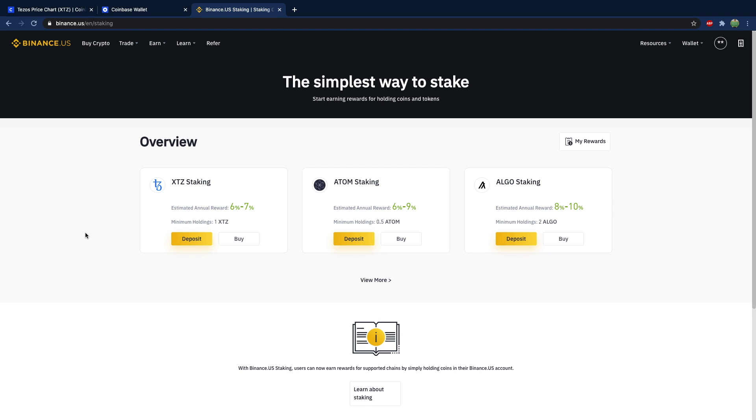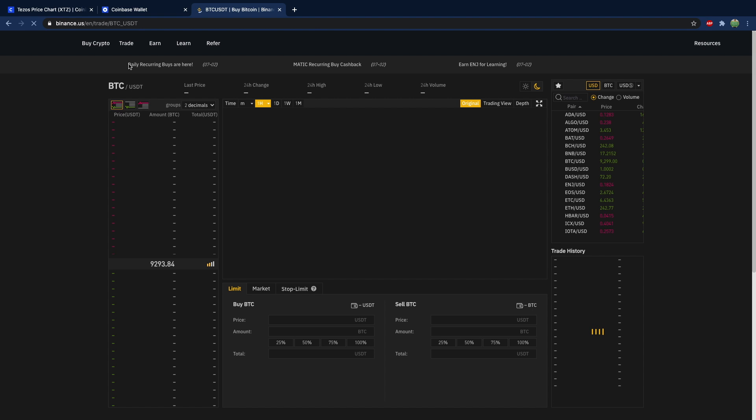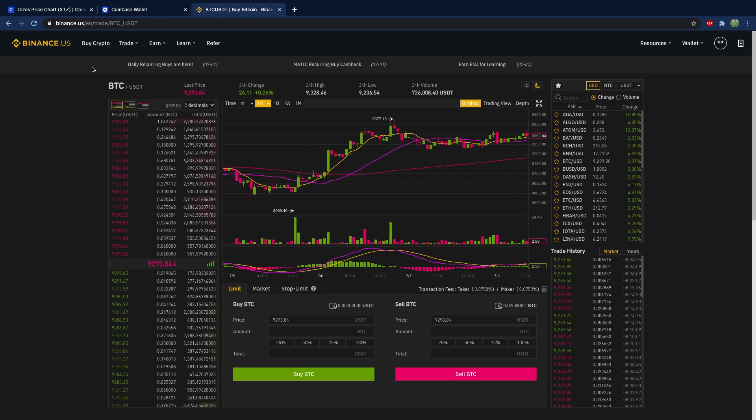However, you could also transfer Bitcoin into your Binance account and purchase one of these cryptocurrencies with that. For example, if you go to trade and then basic, yeah, it's definitely not basic looking.